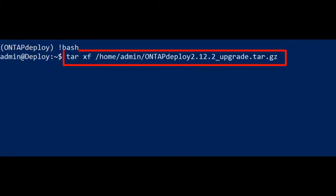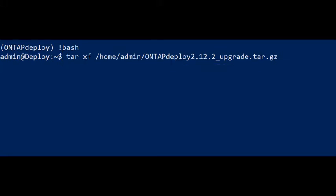Using the Tar command, we will uncompress the package file. After the package file is uncompressed, we can exit the Bash shell.